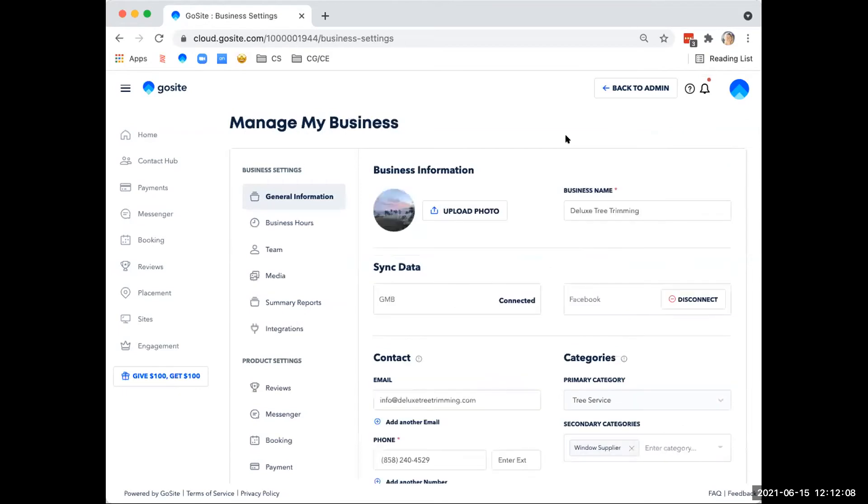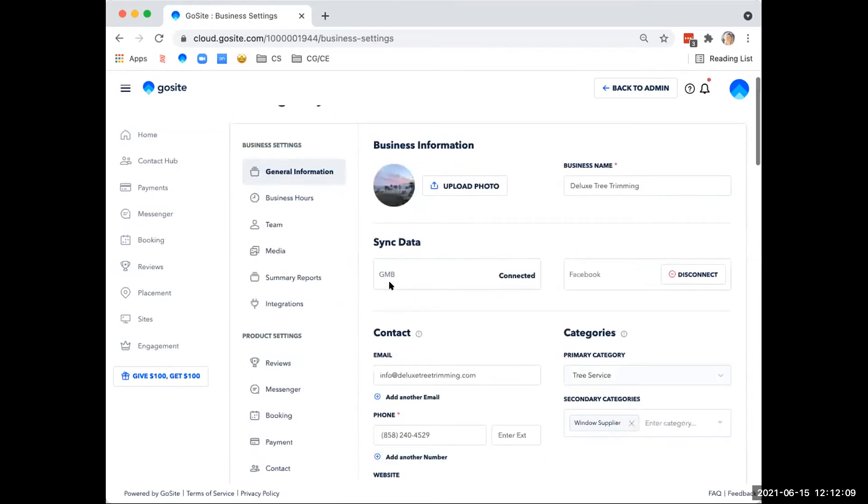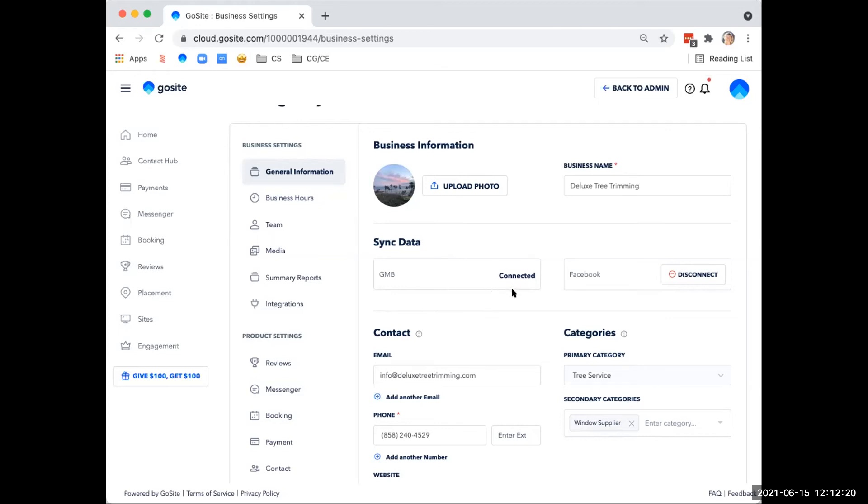And as we can see under the sync data section, both our Google and Facebook business profiles are connected and synced to the dashboard. If they were not synced, you would hit the sync button that would appear here and simply log in with your respective credentials. And again, I'll mention if you're having trouble with this, go ahead and utilize that getting started call.